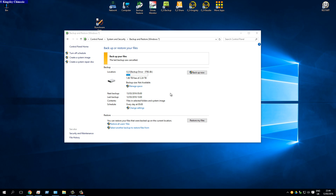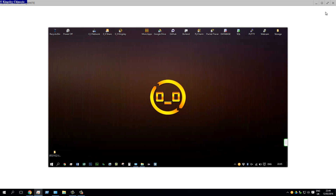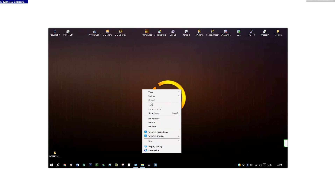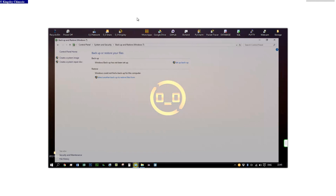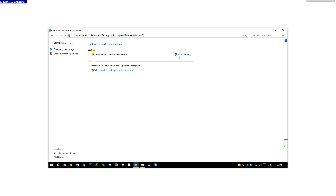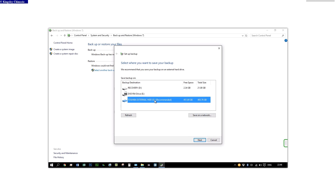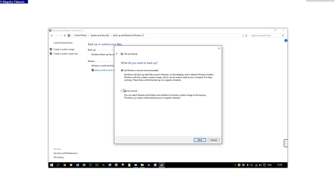Now for the last safety precaution: backing up the OS to the external hard drive. I already have a backup drive set up on my PC, so I'll access my laptop remotely to demonstrate what it looks like for someone backing up for the first time. Go to Backup and Restore and click Setup Backup. It will scan your system — the 500GB external hard drive will show up and be recommended. Hit Next.